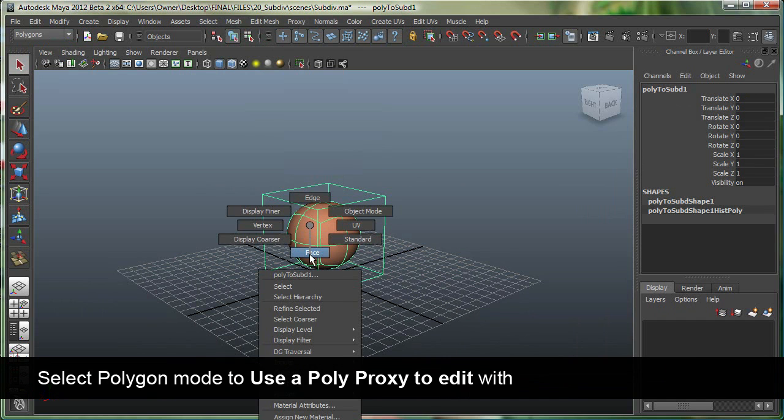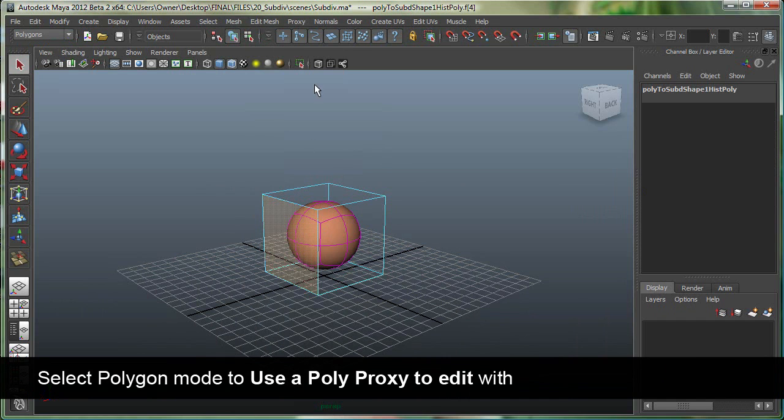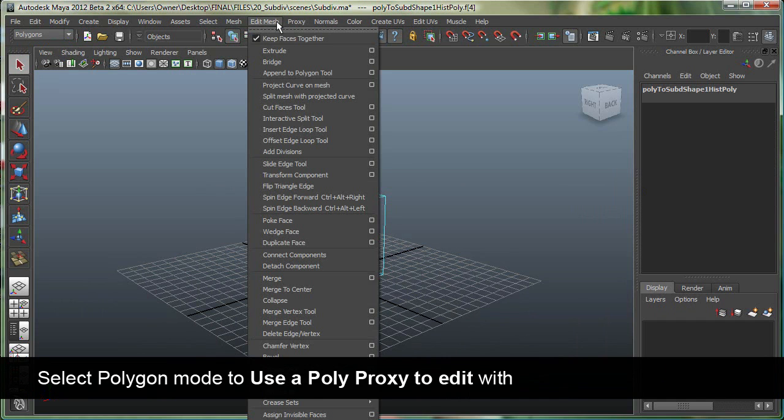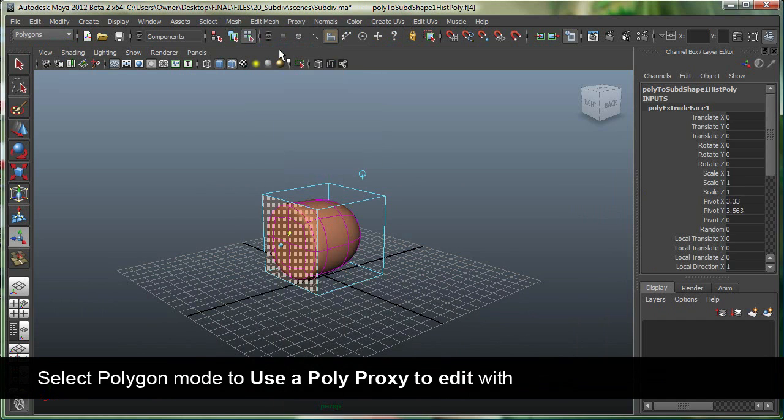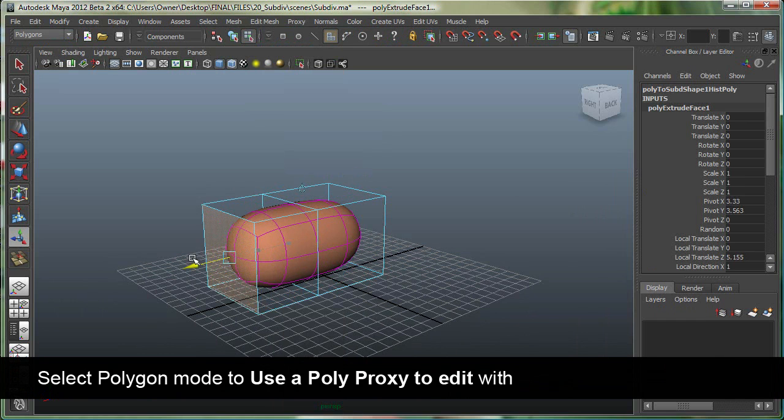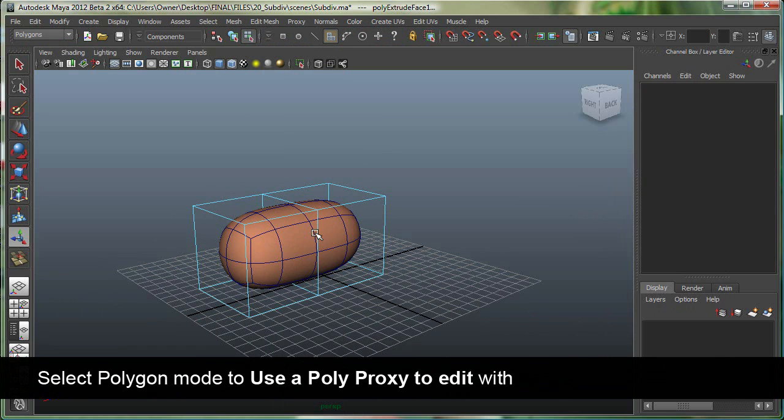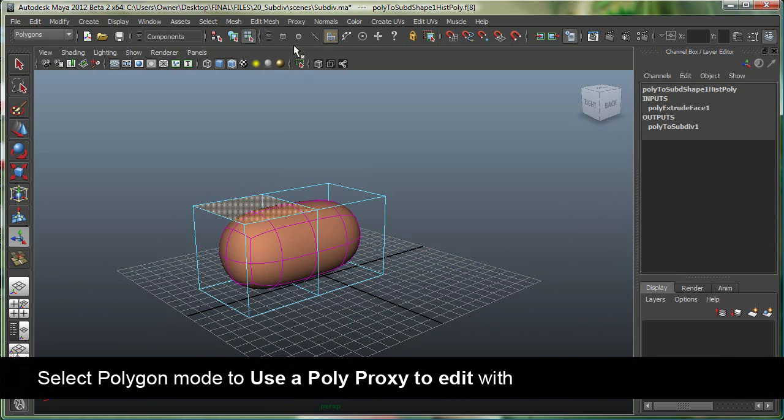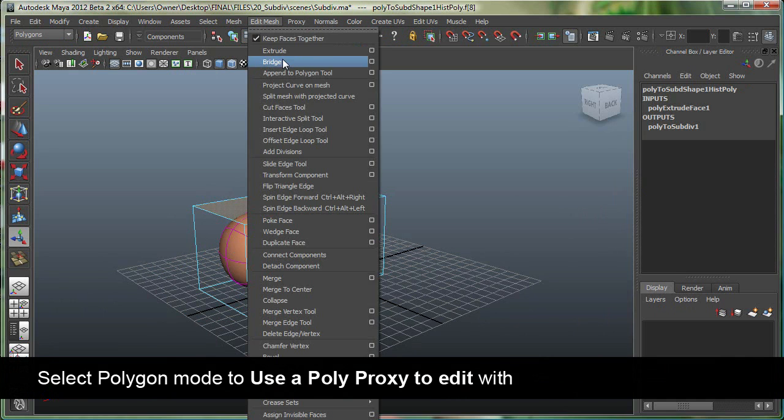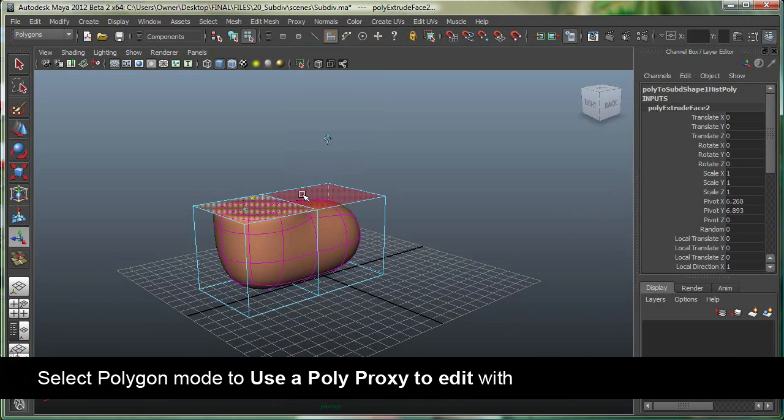So I can select the face, go to edit mesh, extrude, and I can extrude this. Select this face, edit mesh, extrude again, or simply hit G.